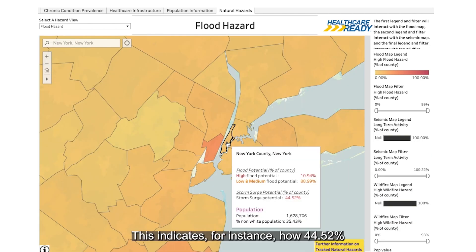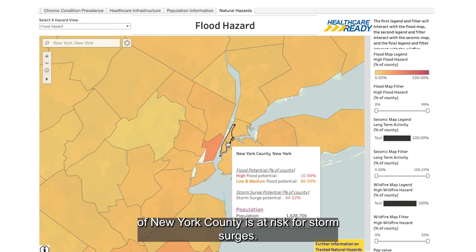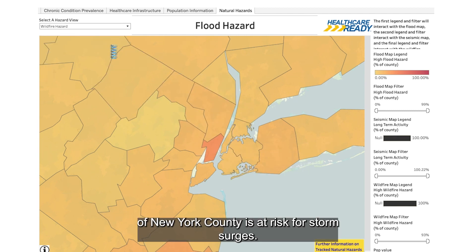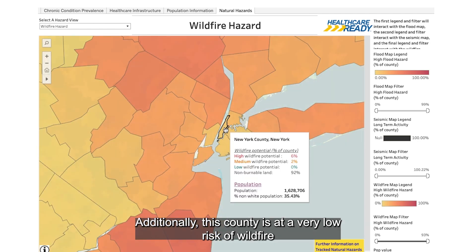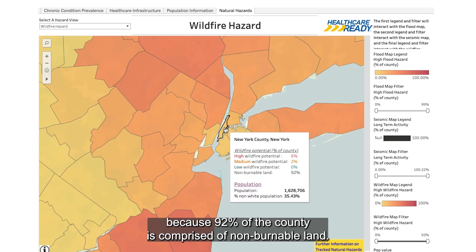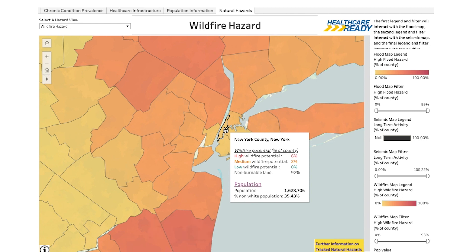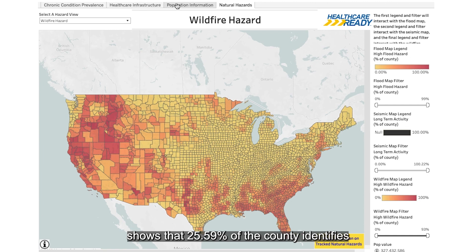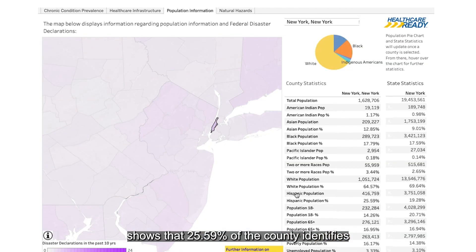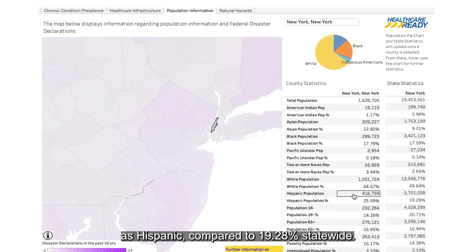This indicates, for instance, how 44.52% of New York County is at risk for storm surges. Additionally, this county is at a very low risk of wildfire because 92% of the county is comprised of non-burnable land. Finally, the Population Information tab shows that 25.59% of the county identifies as Hispanic compared to 19.28% statewide.